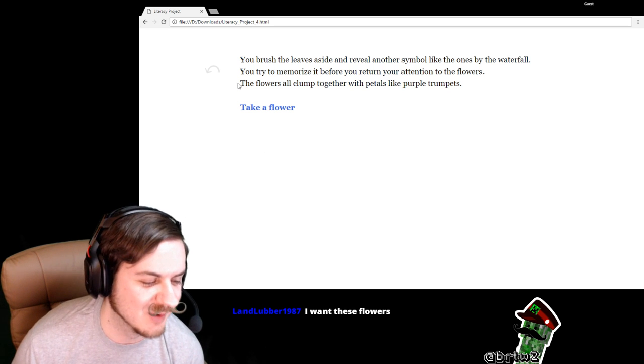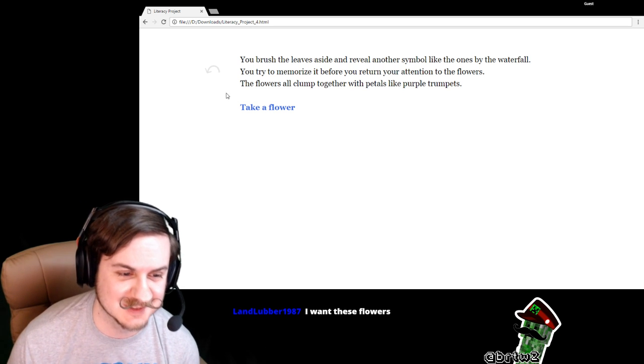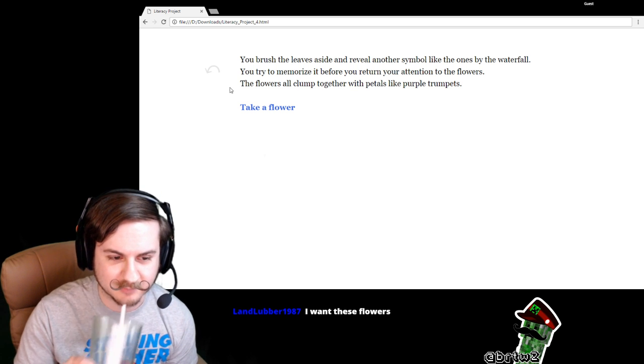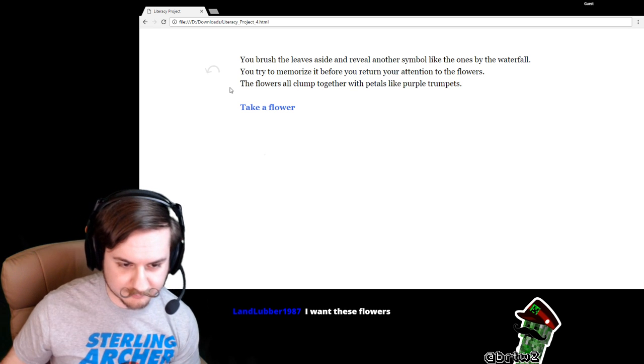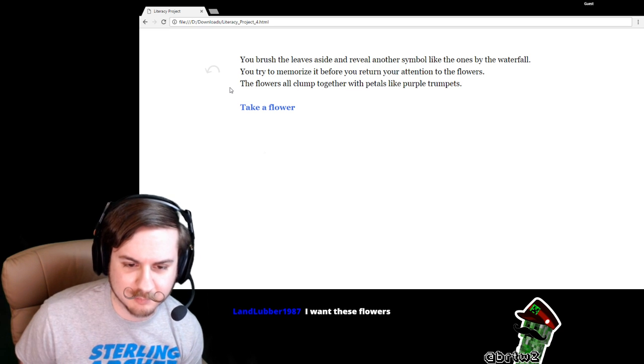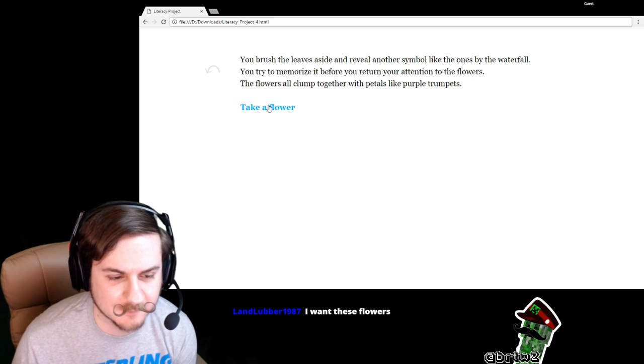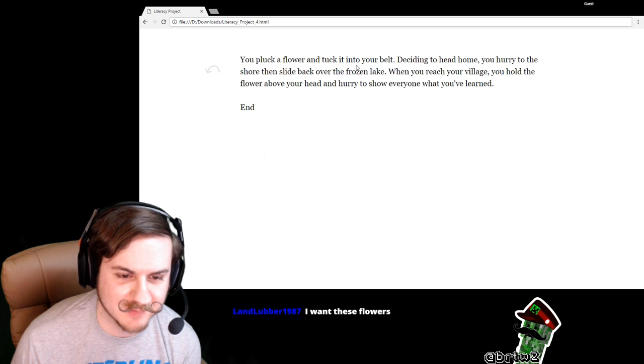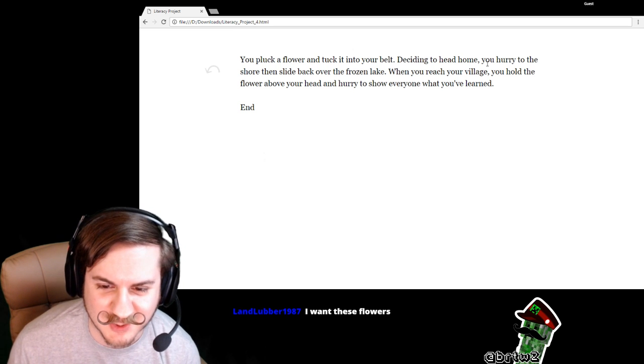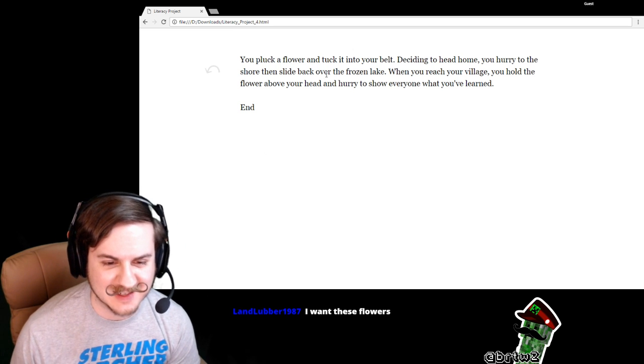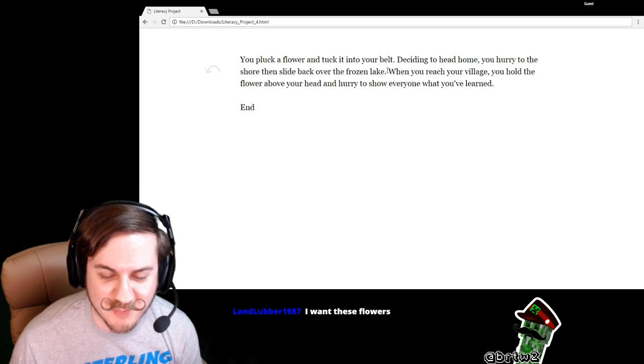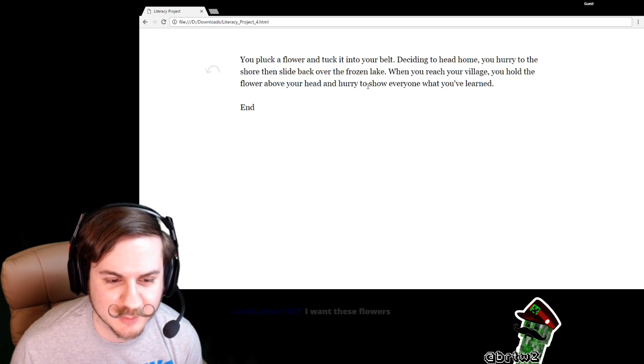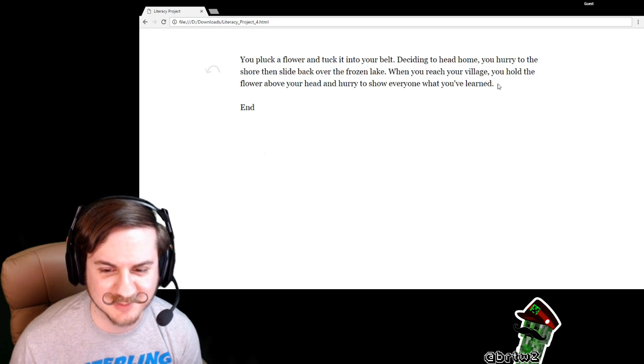I want these flowers. Damn right I want these flowers. It reminds me of the poppy fields in North L.A. The flowers all clump together with their petals like purple trumpets. We are going to take one. You pluck a flower and tuck it into your belt, deciding to head home. You hurry to the shore, then slide back over the frozen lake. When you reach your village, you hold the flower above your head and hurry to show everyone what you've learned.